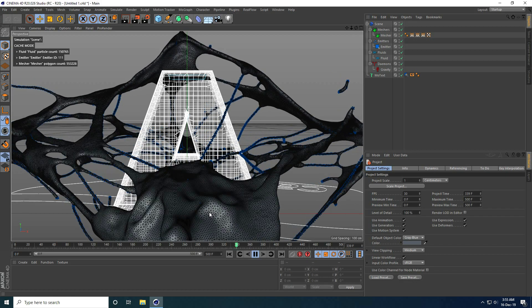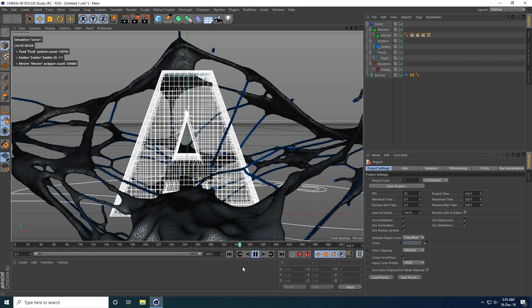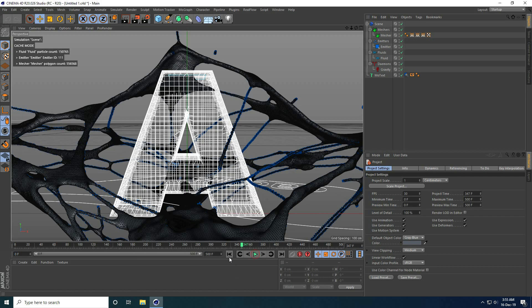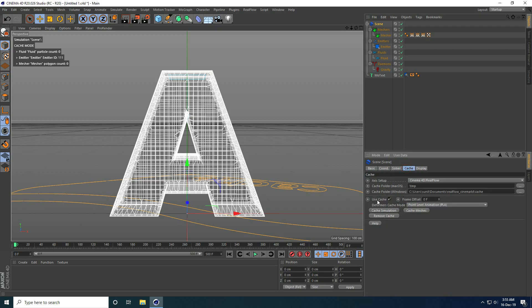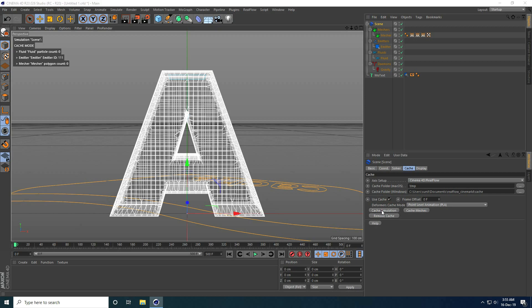The most important part: go to Screen, then Cache, and check Use Cache. Click Cache Simulation — after the cache is created, you render. That's it — my new type of RealFlow animation tutorial is finished. If you like my video, please share and subscribe to my YouTube channel, thank you!